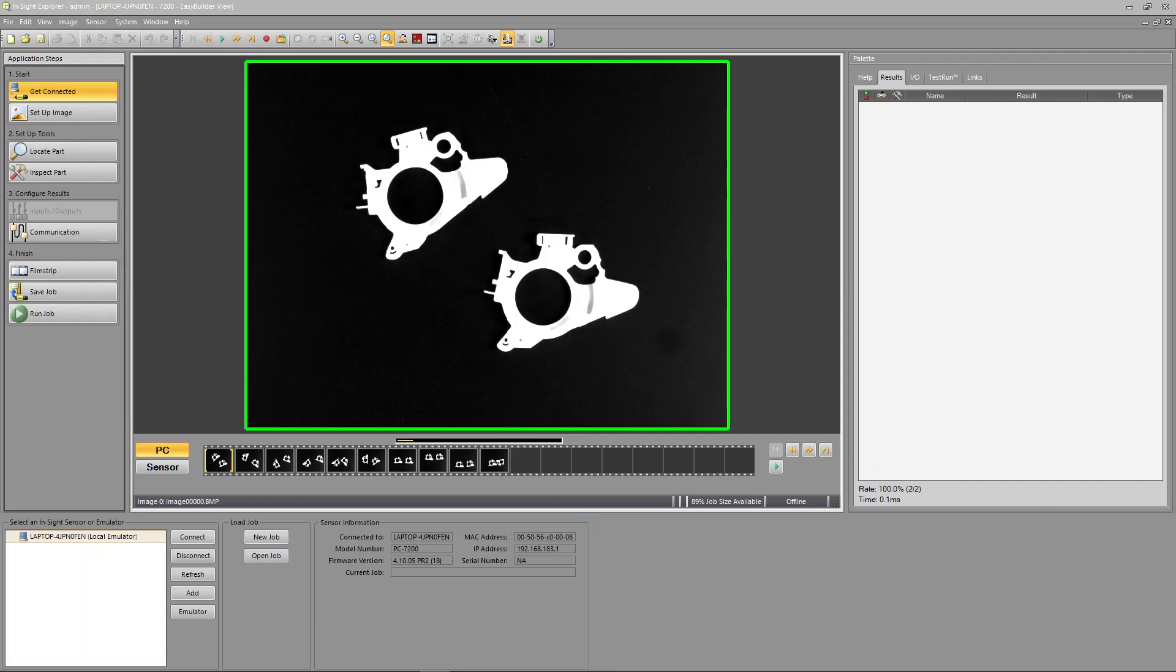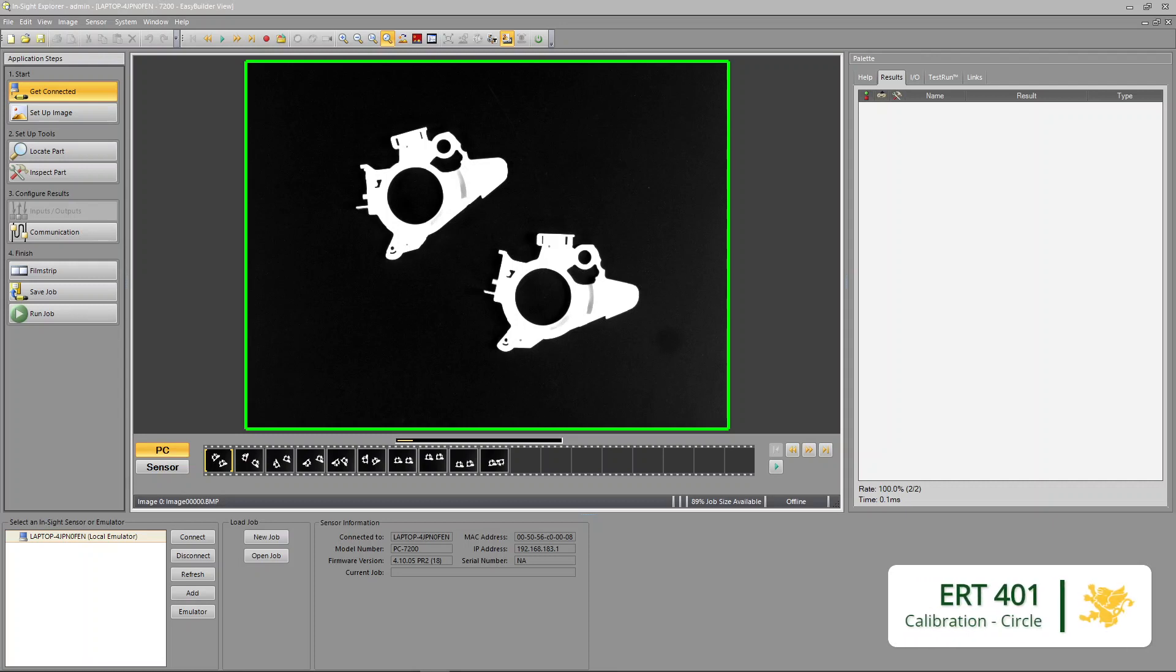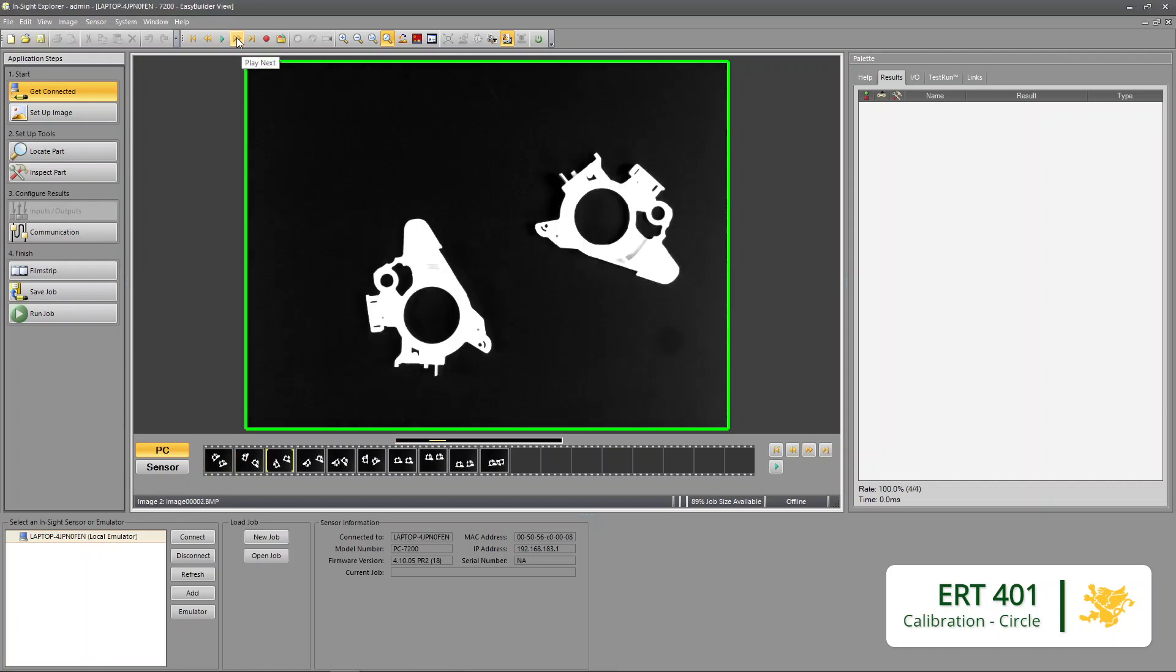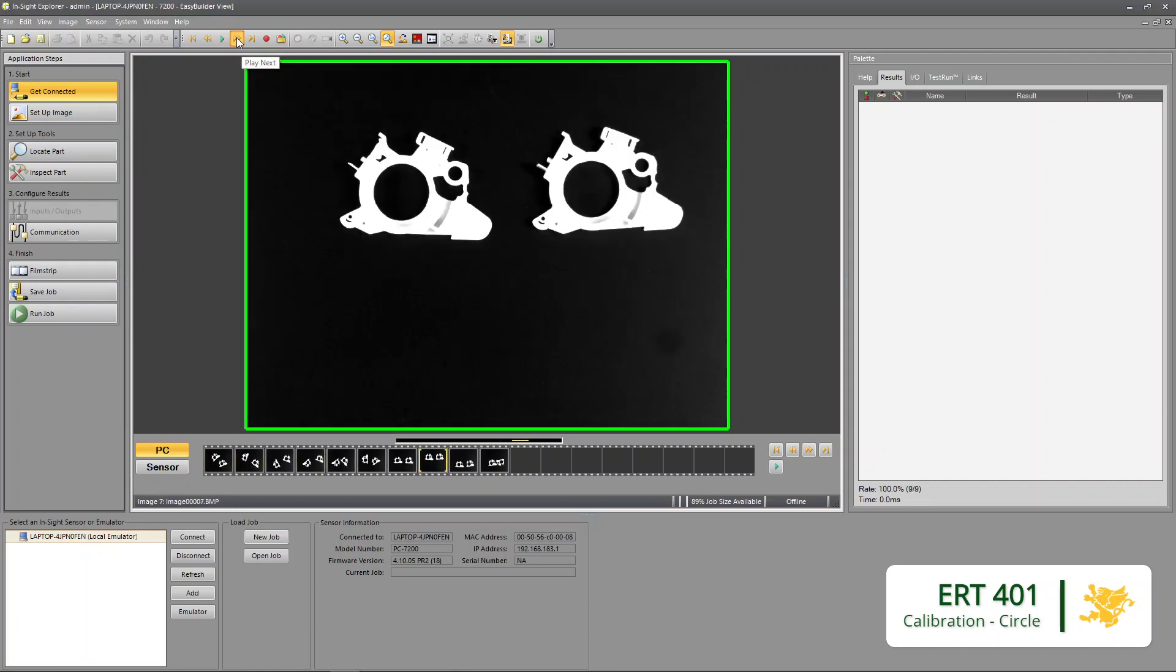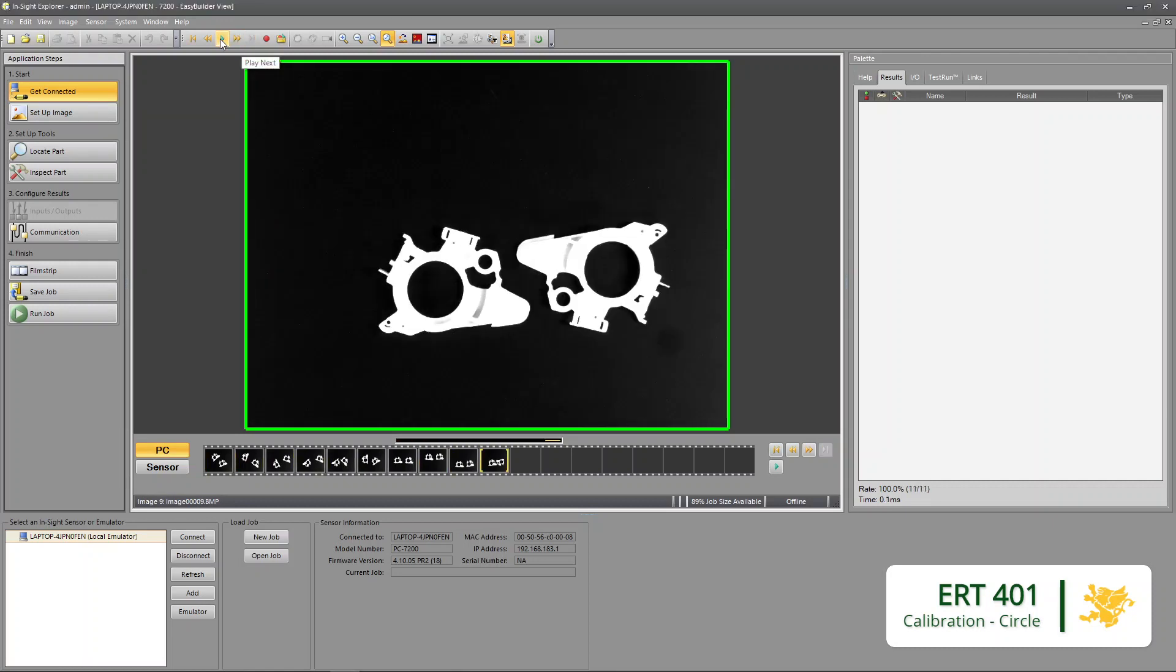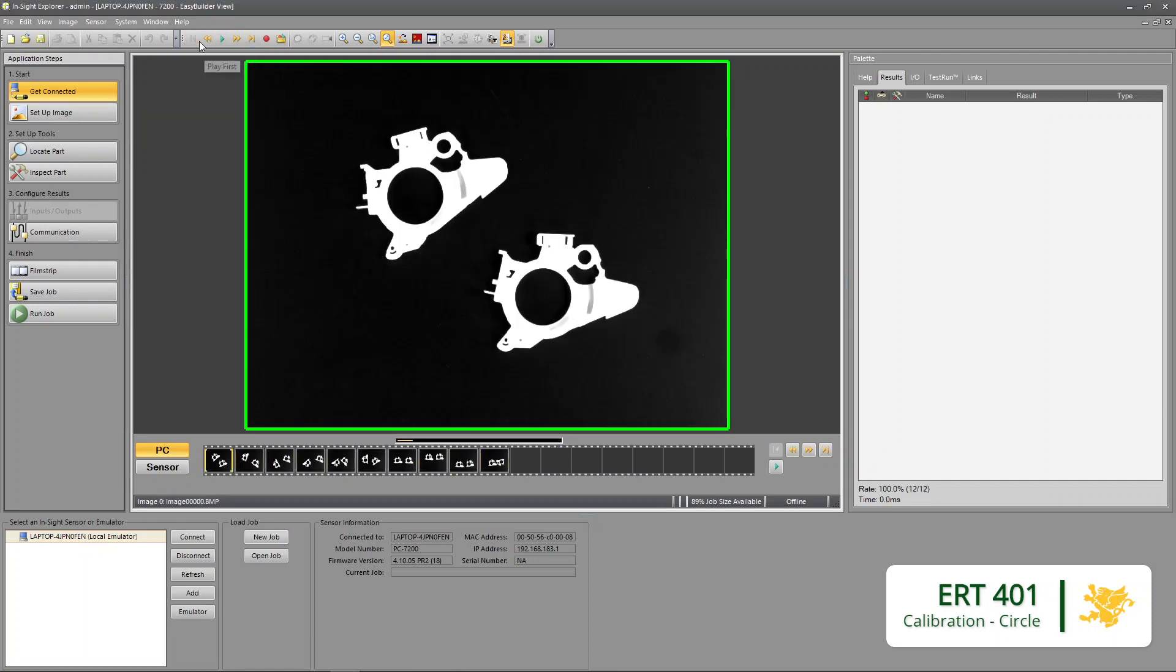In this video I'm going to show you how you could calibrate your measurements by using the known diameter of a circle. So here we have a couple of plastic parts they're moving around. I'm just going to locate one of them right now.